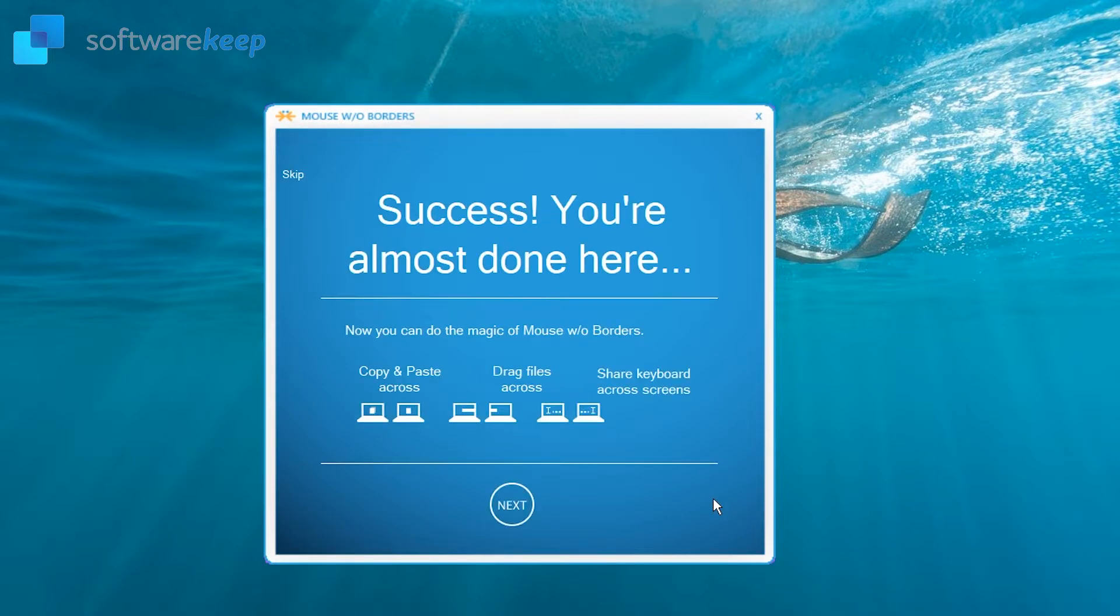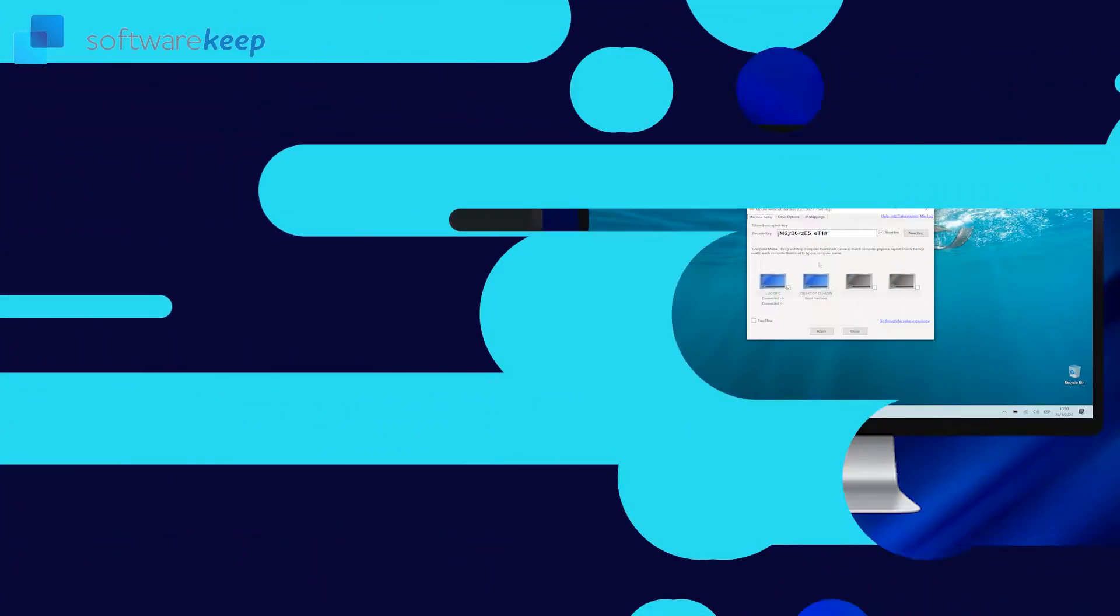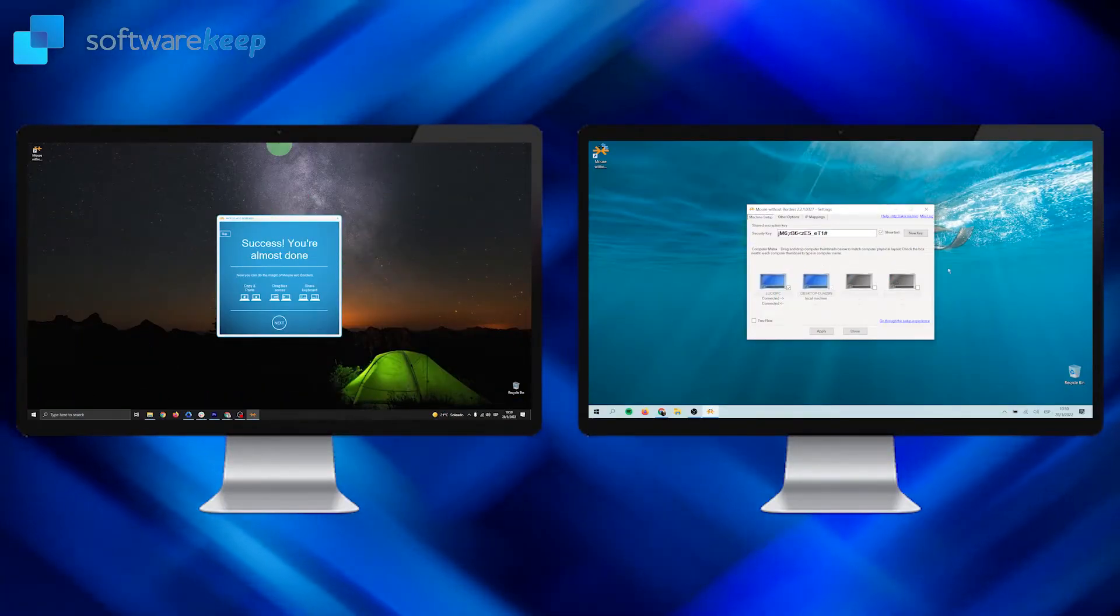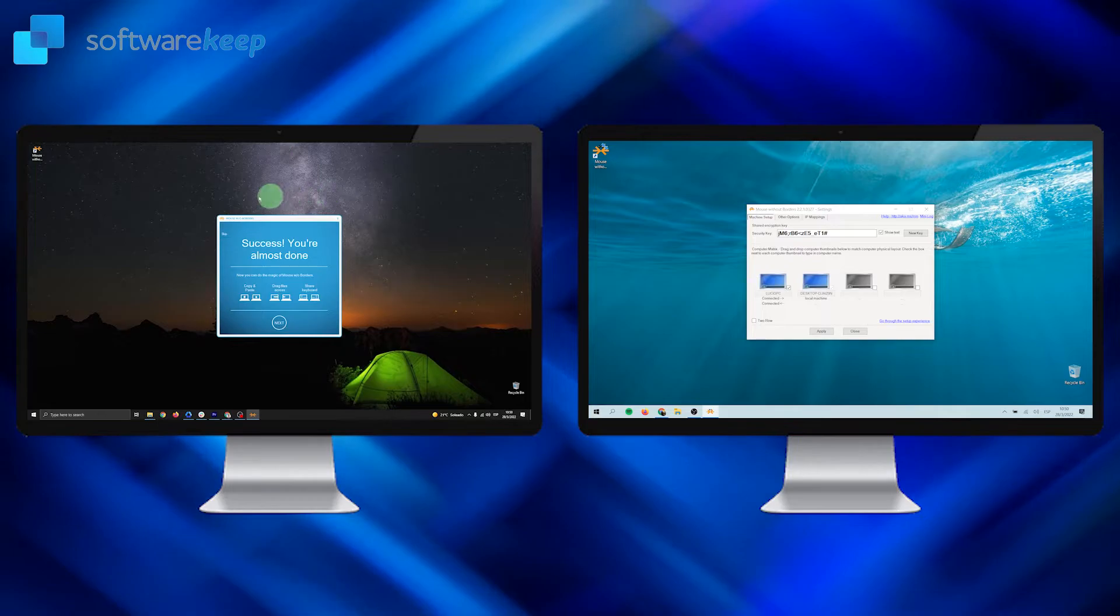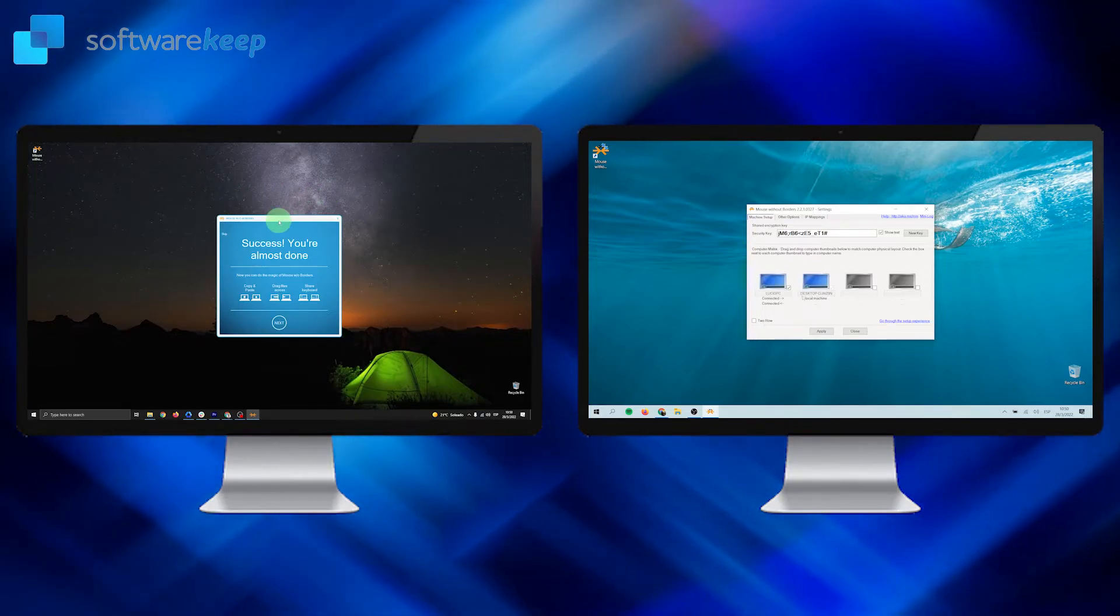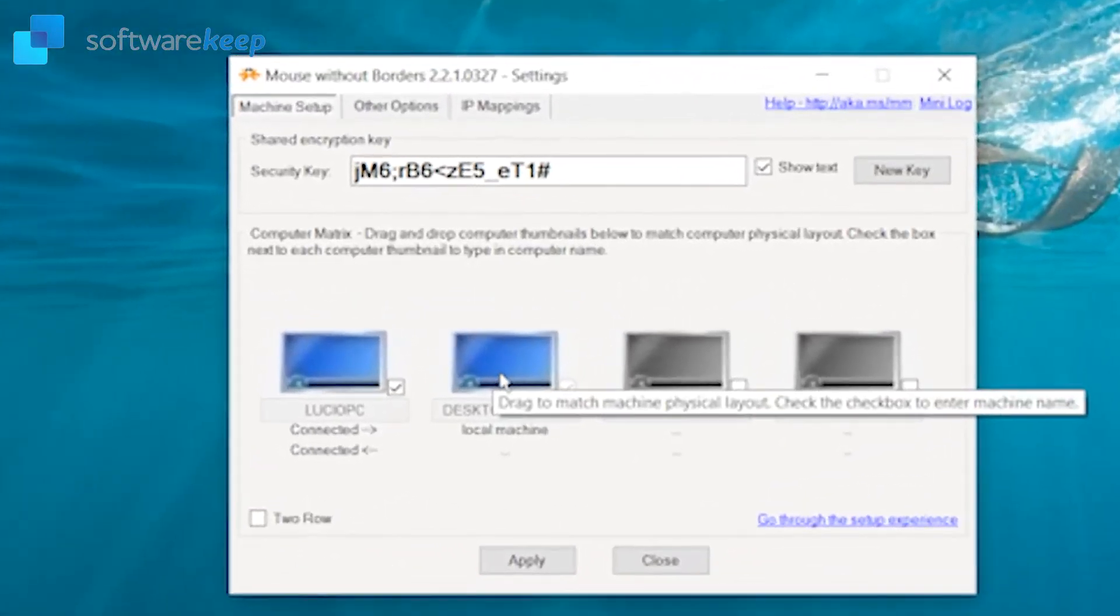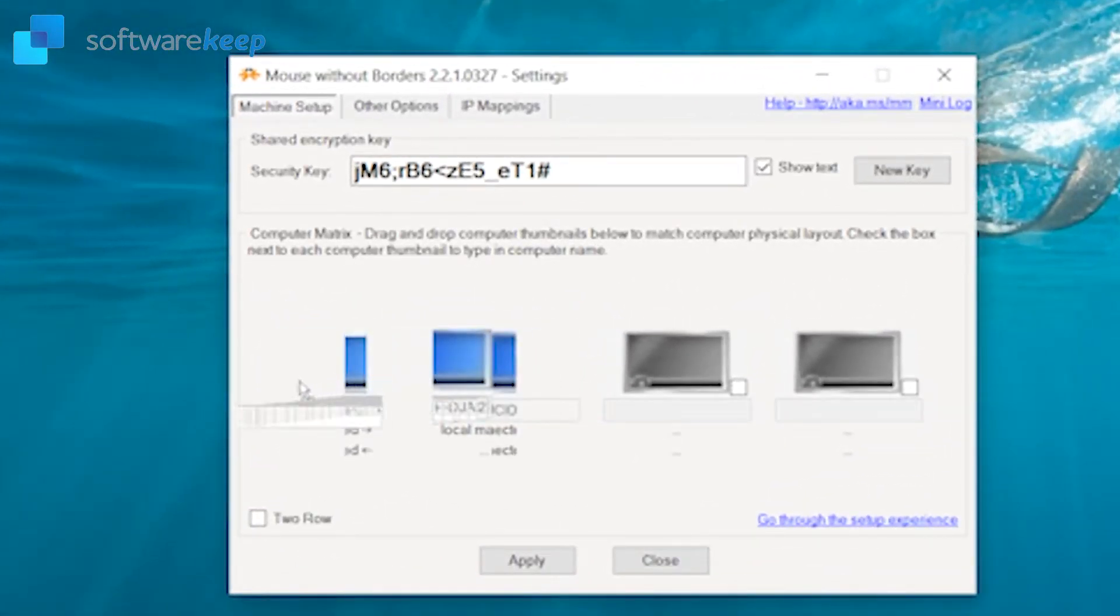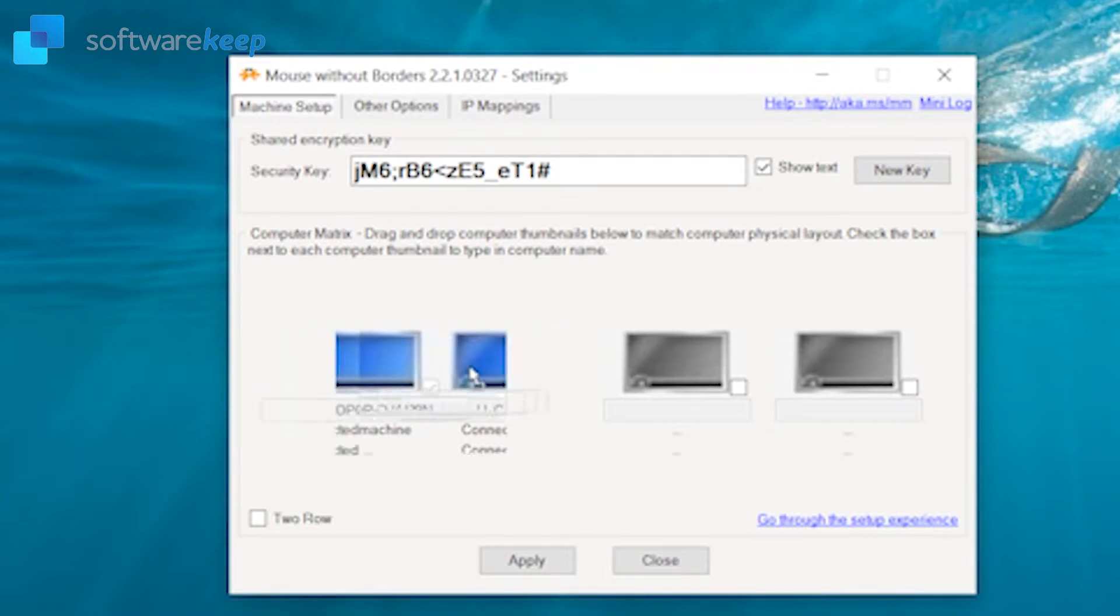And that's it, you can now copy and paste files, drag files and share keyboard across screens. This is the result, as you see I can move my mouse from one computer to another one. You'll see that you can also change the order of your screens just by dragging them from one side to another side.